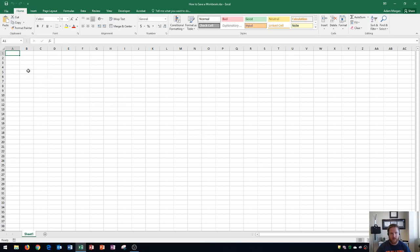Notice now that once I've saved my file, up in the top middle it says how to save a workbook.xlsx. That's the file name and the file extension. So that's good.